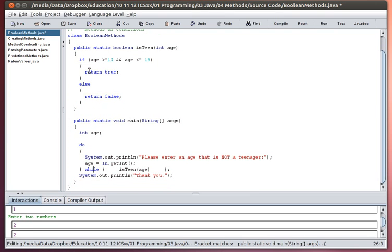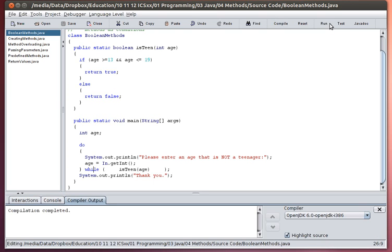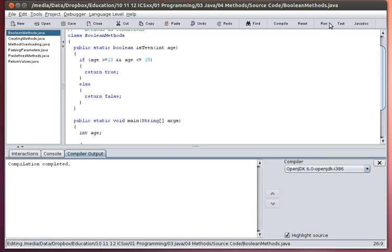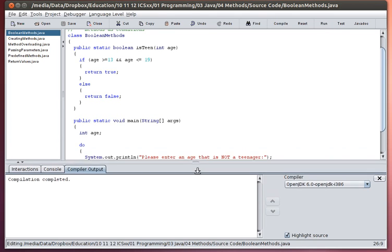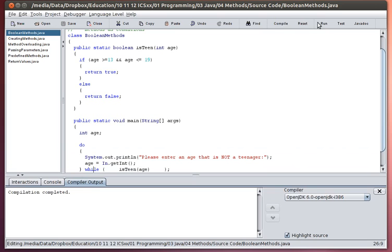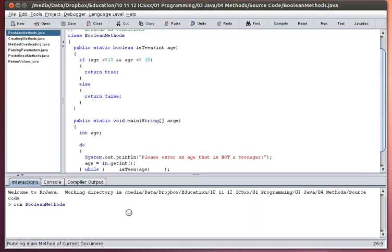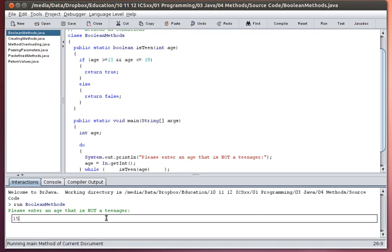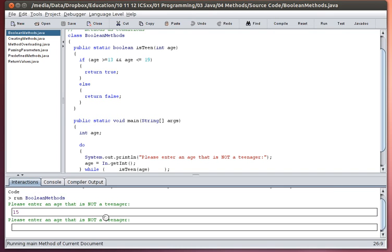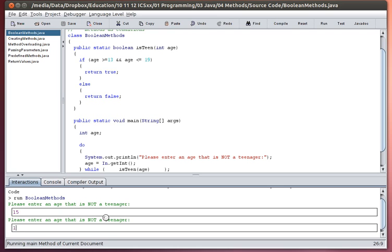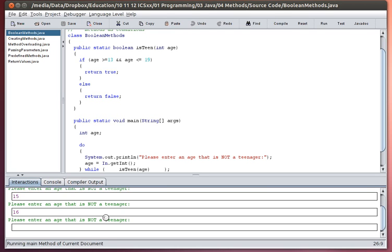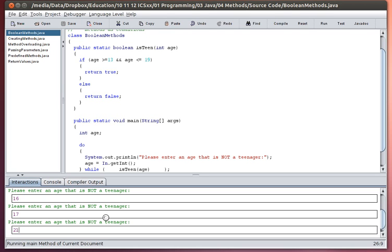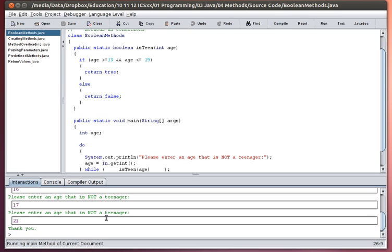So 'please enter an age that is not a teenager'. If I compile and run that, please enter an age that is not a teenager. So if I put in a teenager's age, 15, it's going to ask again. 16, ask again. 17, ask again. 21, and it exits.